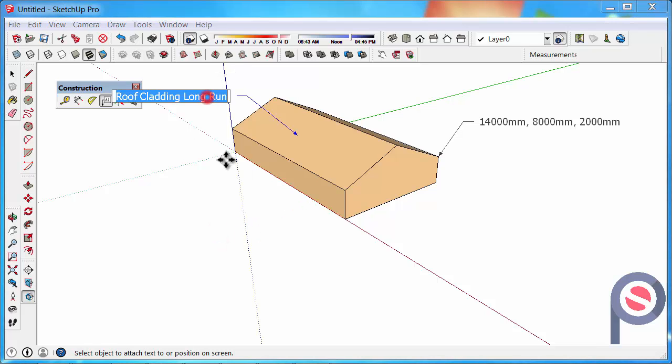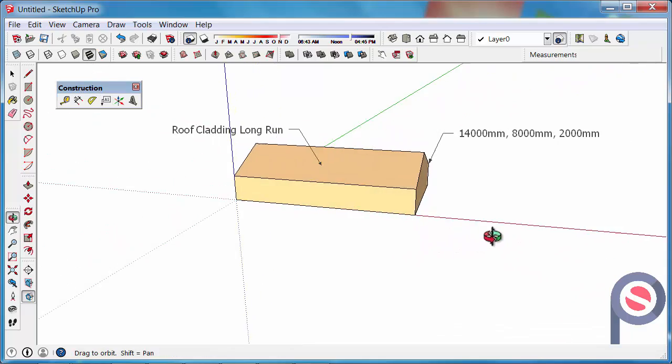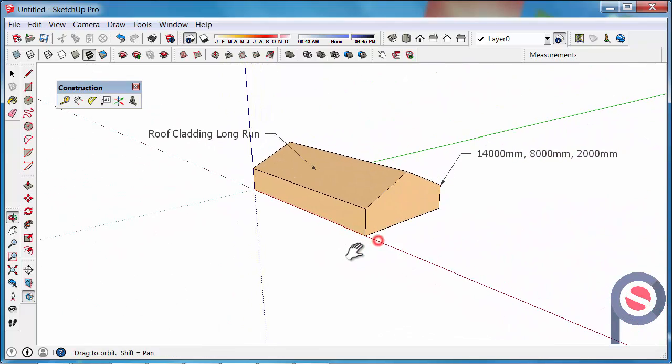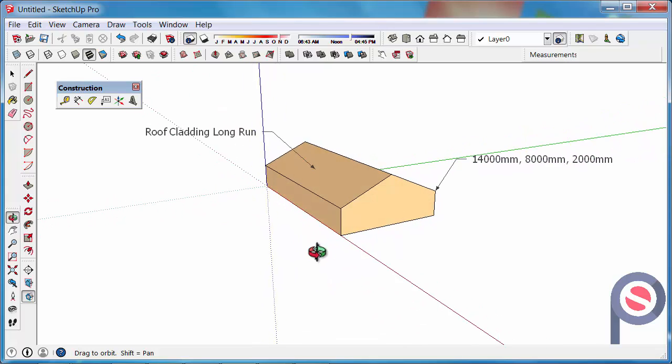So I just double clicked on that, typed it in and clicked. These annotations are quite handy because they always face you.